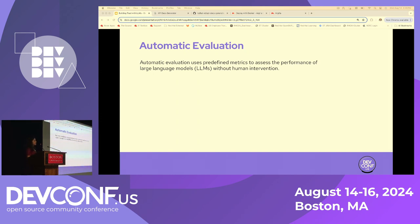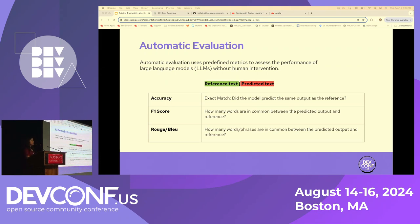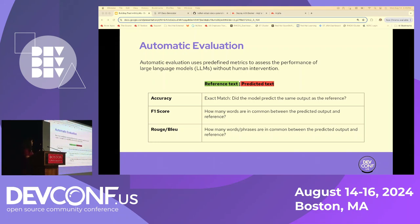Starting with automatic evaluation — these are predefined metrics which assess the performance of your large language model. Some of the most common metrics are accuracy, F1 score, ROUGE score, and BLEU score. Accuracy looks at an exact match between your reference text (ground truth) and your model's predicted output. F1 score looks mostly at the common words between your predicted and ground truth. ROUGE and BLEU look at common words and also common phrases and different combinations.